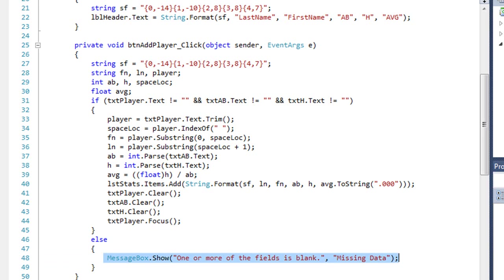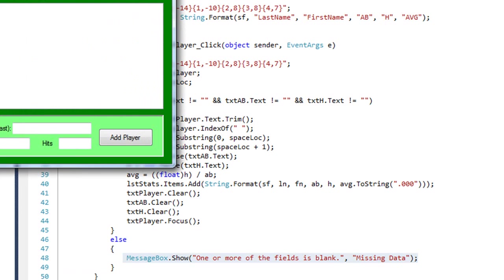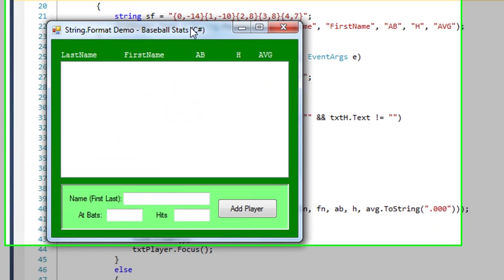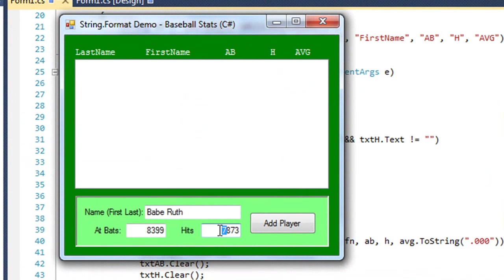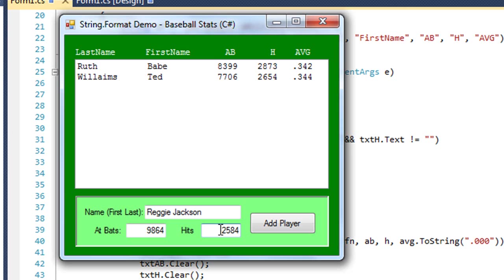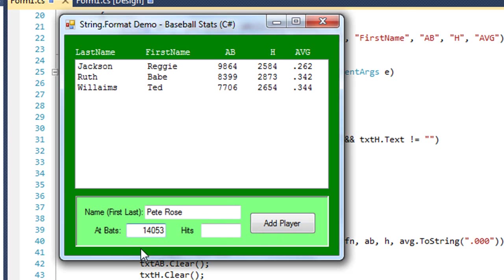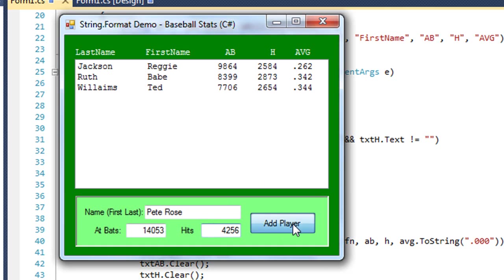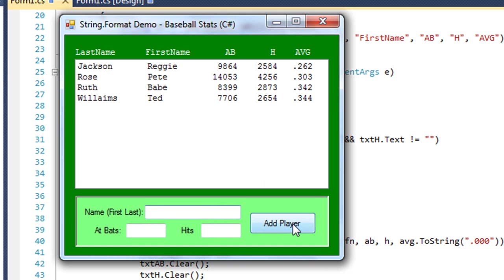Let me just test this in C-sharp so you can see this run. And again, I have the sorted property of the list box set to true, so when I add a player, it automatically sorts alphabetically on the last name. You can see here how the columns are nicely aligned. Last name and first name on the left, ab, h, and average on the right.